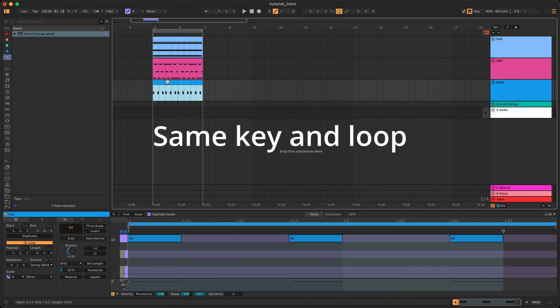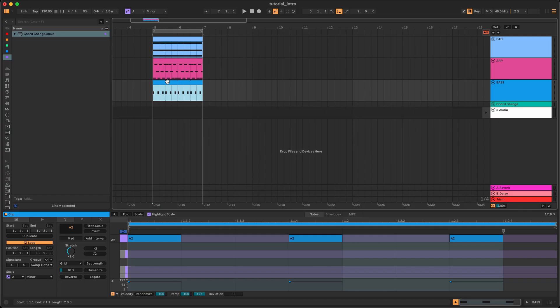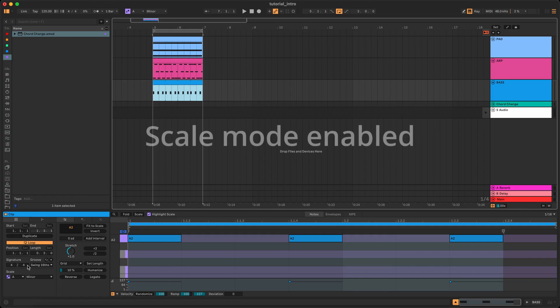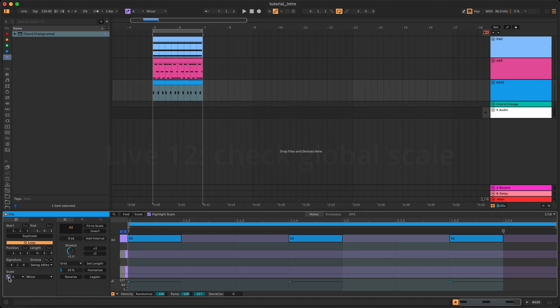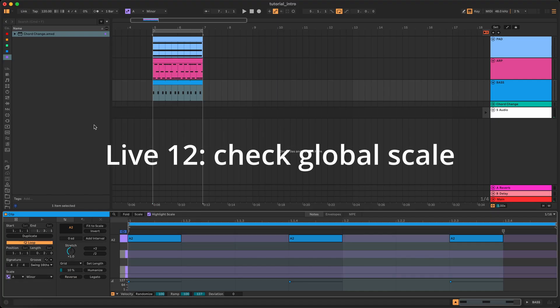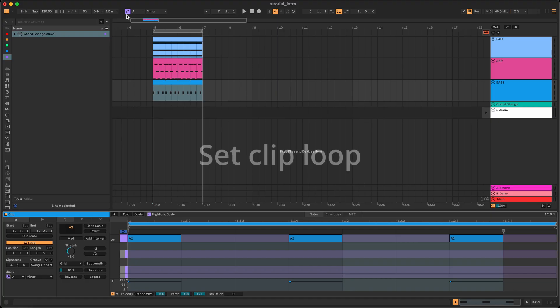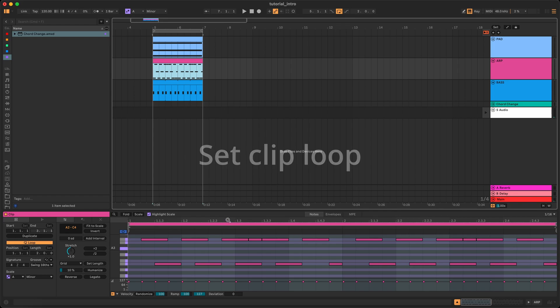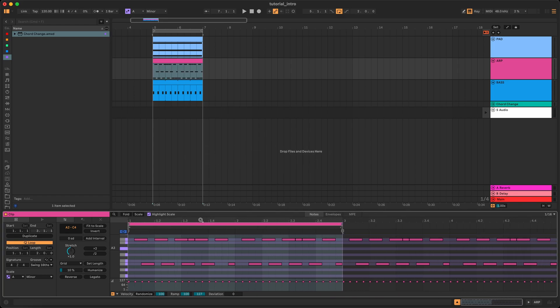The clips should be composed in the same key and placed within the same loop in the arrangement view. Make sure that Scale Mode is enabled. In Live 12, also check that the global scale corresponds to the key of your source material. The device will use the notes that are within the clip loop, so make sure that the clip loop is set around the notes that you want to use.